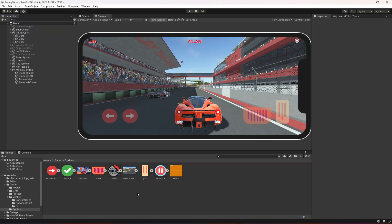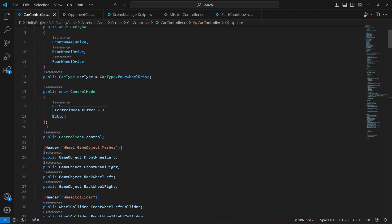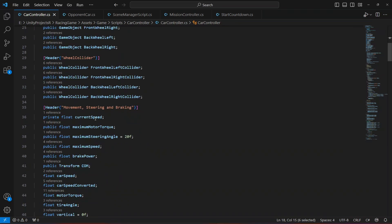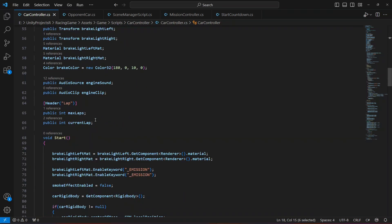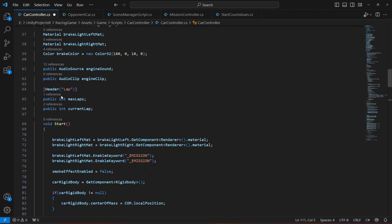Hello guys, and welcome back. In this video we will make the mobile inputs work. For that you will have to open up your car controller script. Right here we have an option to play this game on keyboard or on the mobile buttons, and now we're going to play it on the mobile buttons.